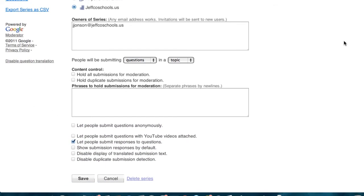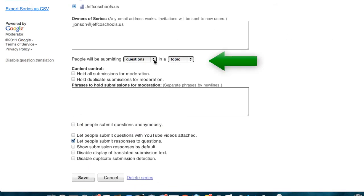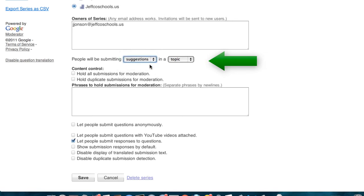Everyone must log in to access the moderator series, but if you want to let users post comments without their names attached to it, you can put a check mark by the box that says let people submit questions anonymously. And finally, if it's not questions you expect users to submit, you can change this to ideas or suggestions, which will change the prompt your users see.